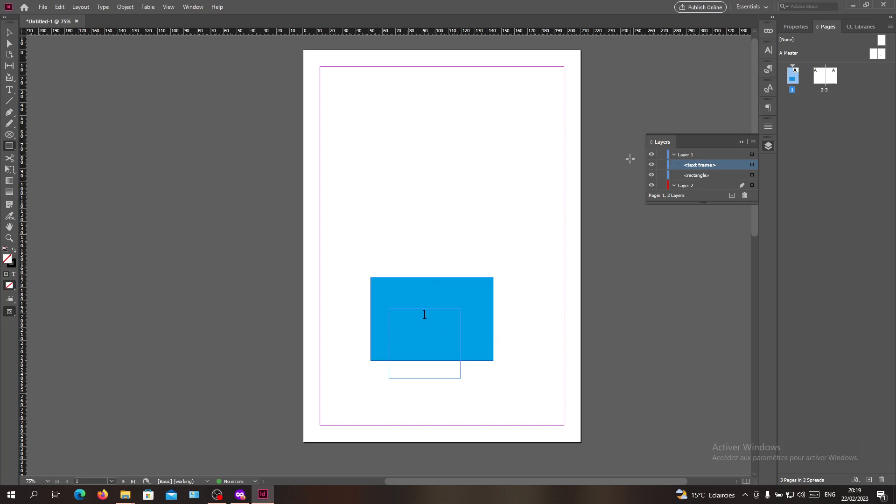So basically this is how you can do it in Adobe InDesign. Thank you for watching and see you next time.